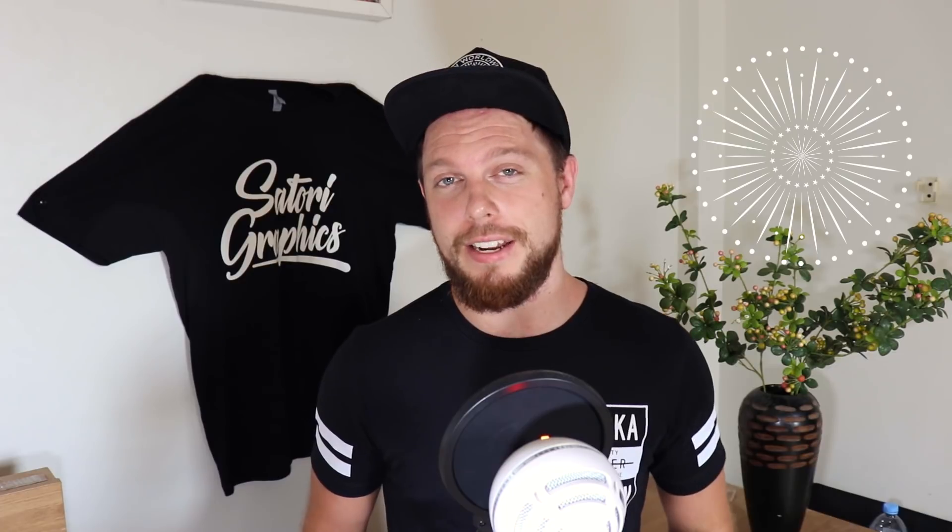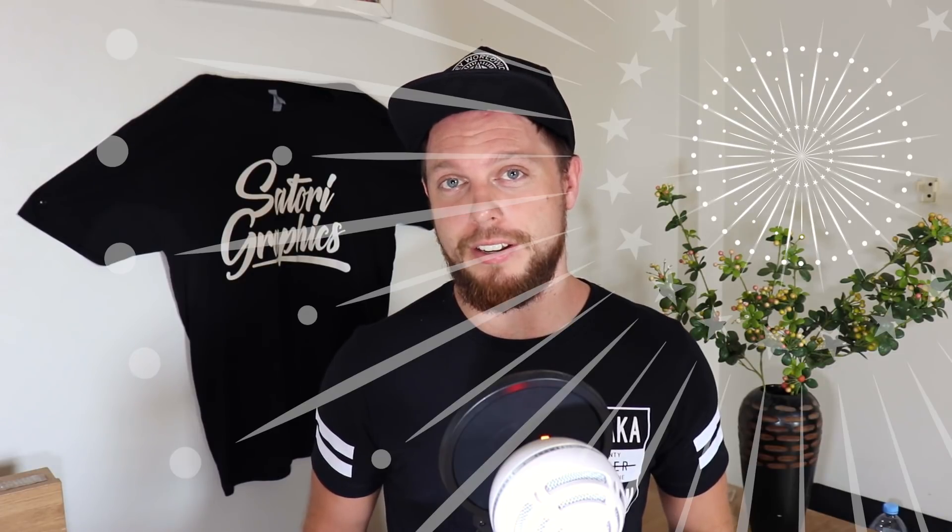In today's graphic design tutorial I'm going to show you how to make vector shapes just like this one in Adobe Illustrator. That's coming right up here at Satori Graphics.